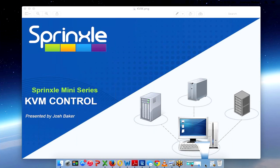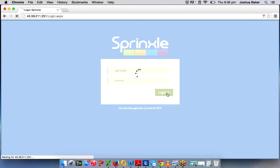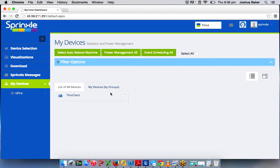And now for a demonstration. Log in to Sprinkle. All right, here's my device. I'll select the device.